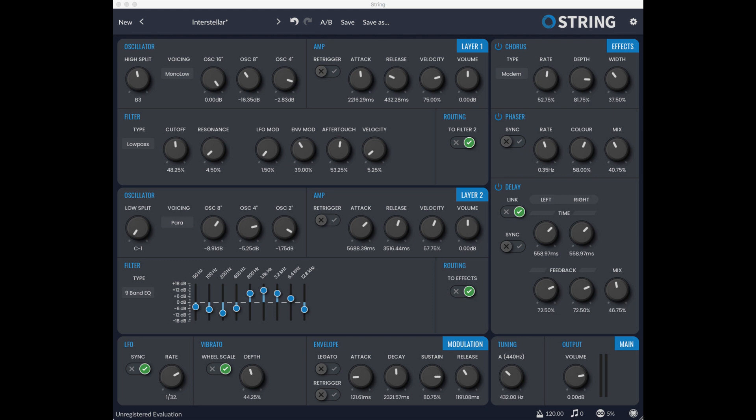Loomer has updated String to version 1.15.1, which can be downloaded here. This free update adds the following fixes and features.